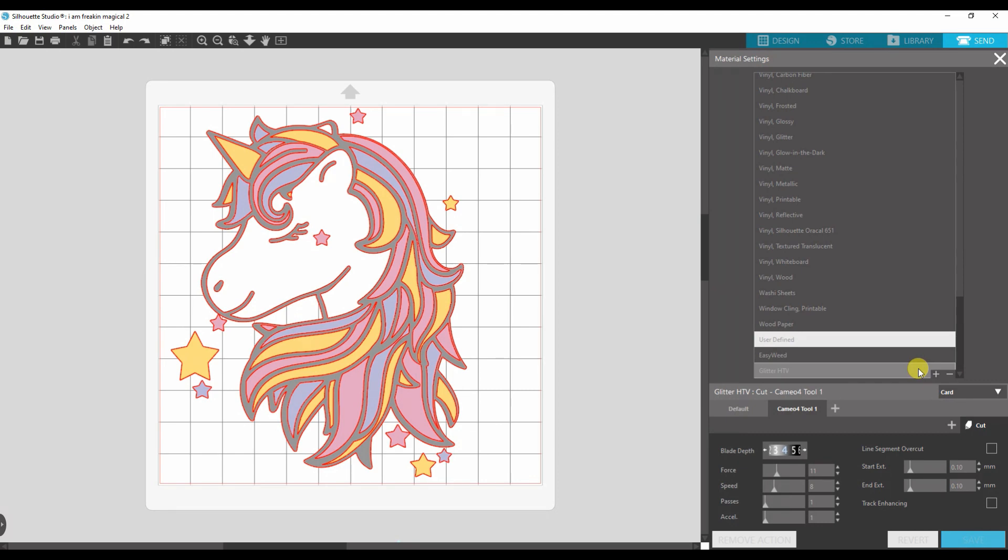You might need to adjust the force. You might need to adjust the blade, especially because someone who cuts a ton of glitter HTV's blade is going to be duller than somebody's who never cuts glitter and only cuts Oracle 651.